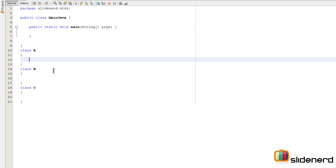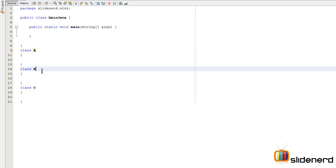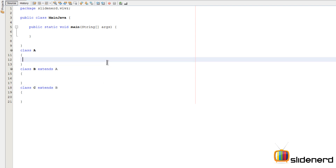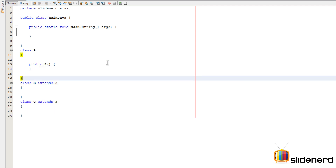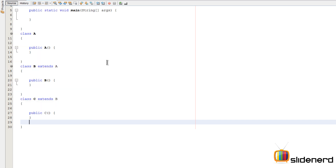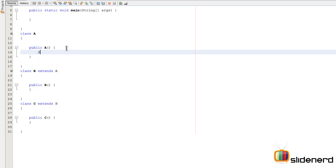Let's take a small example to understand this behavior. I'm using NetBeans - there's class A, class B, and C. I'll make B a subclass of A and C a subclass of B. Now I'll put their default constructors inside. If you don't know how to generate that, just press Control+Space. I'll add a System.out.println inside each constructor with a similar message.